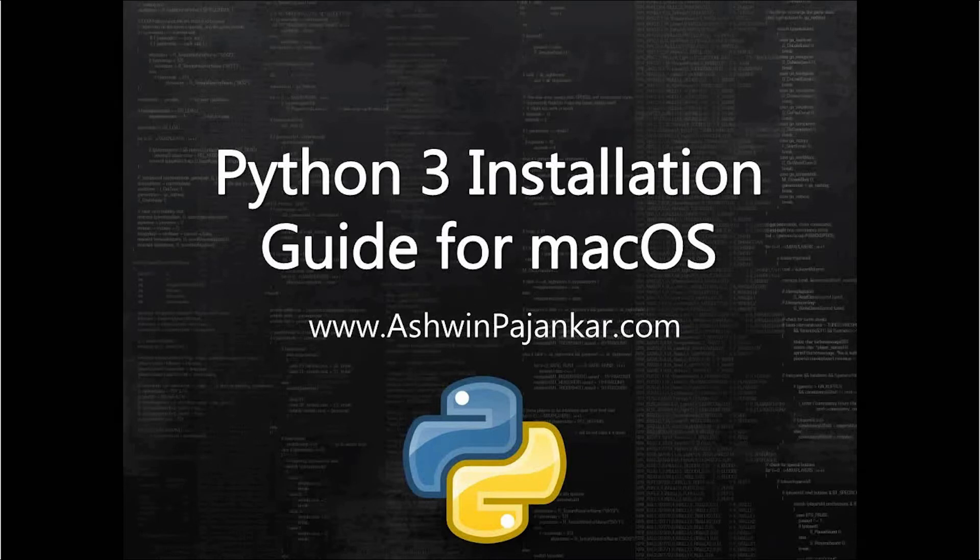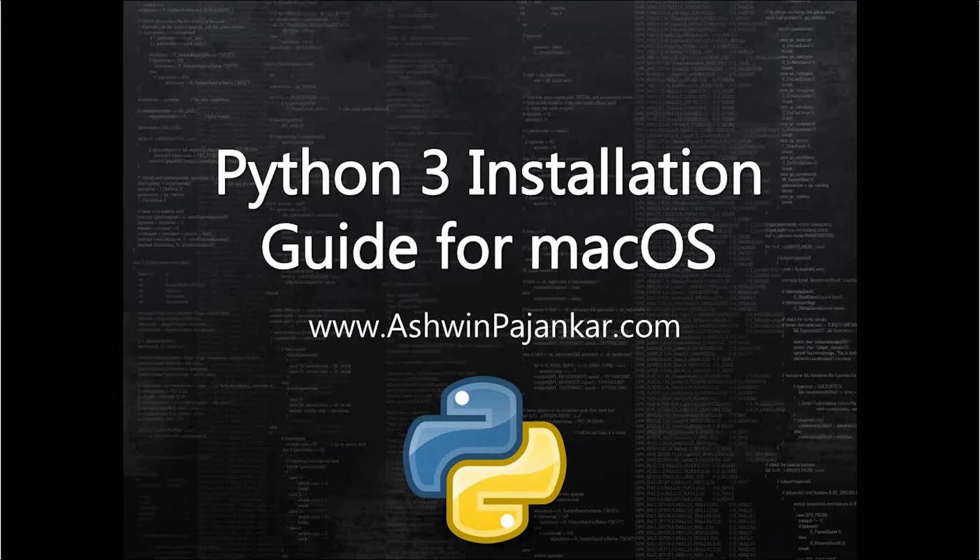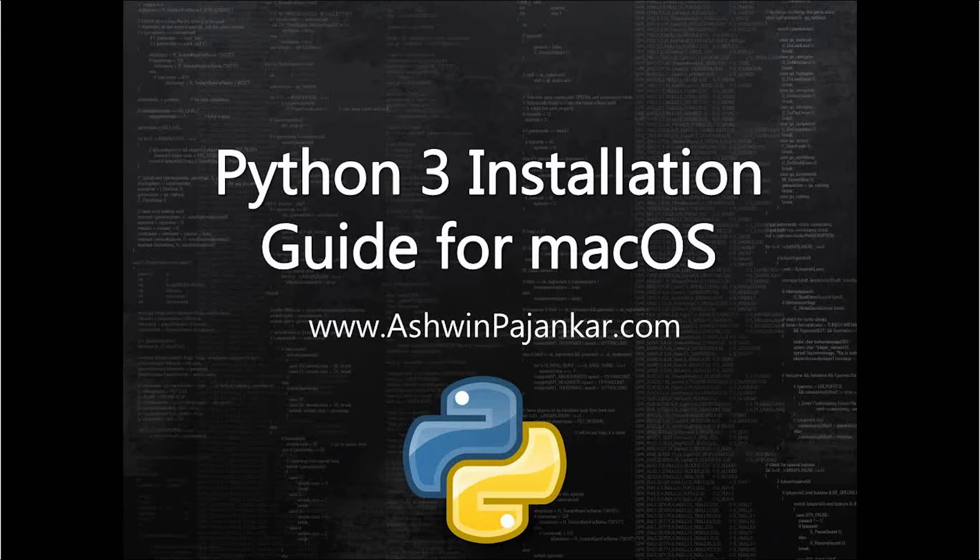Hello everyone, in this video tutorial we are going to learn how to install Python 3 on macOS computer. I am presenting this using slides because I do not have a Mac, and that's why I'm using PowerPoint slides to explain this. So let's get started with the installation procedure.